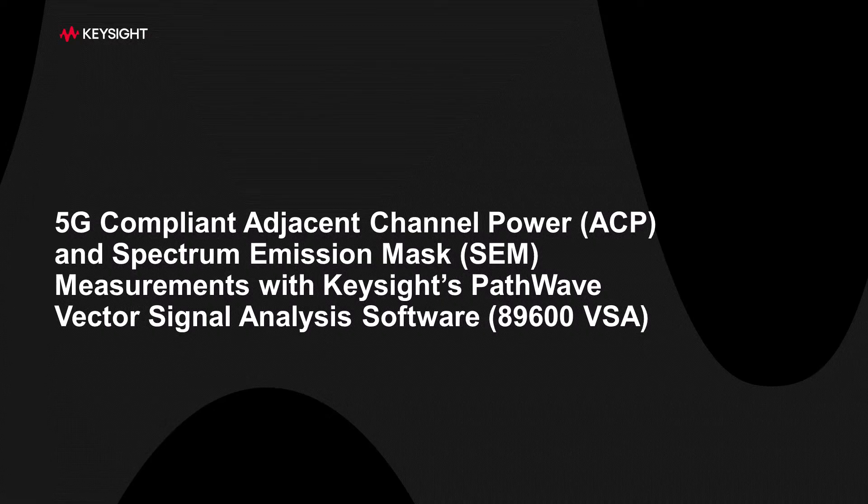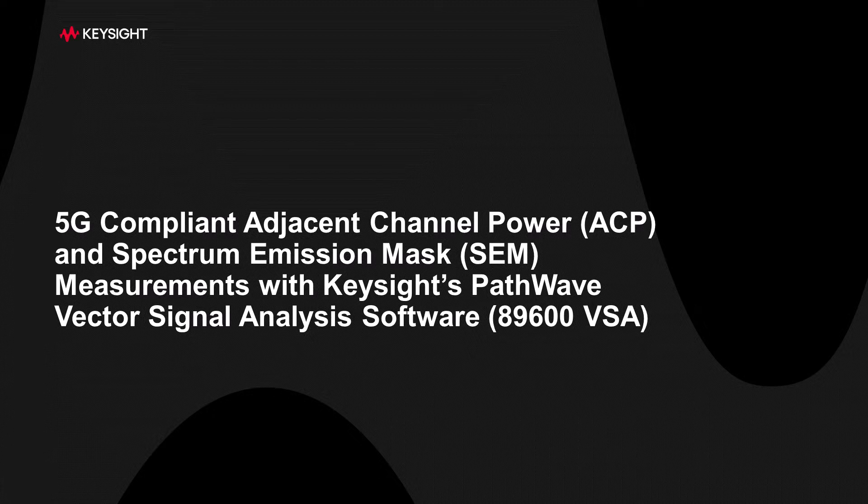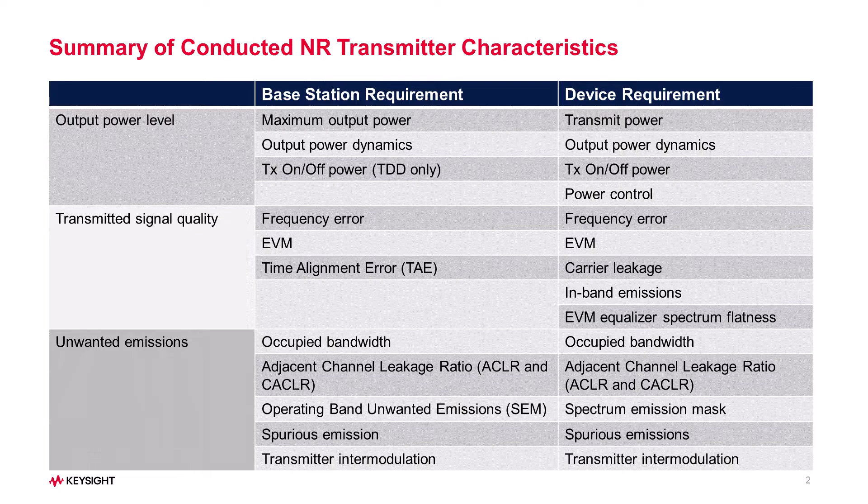Hello, and welcome to this video on performing 5G NR-compliant Adjacent Channel Power and Spectrum Emission Mask measurements with Keysight's PathWave Vector Signal Analysis Software, also known as the 89600 VSA.